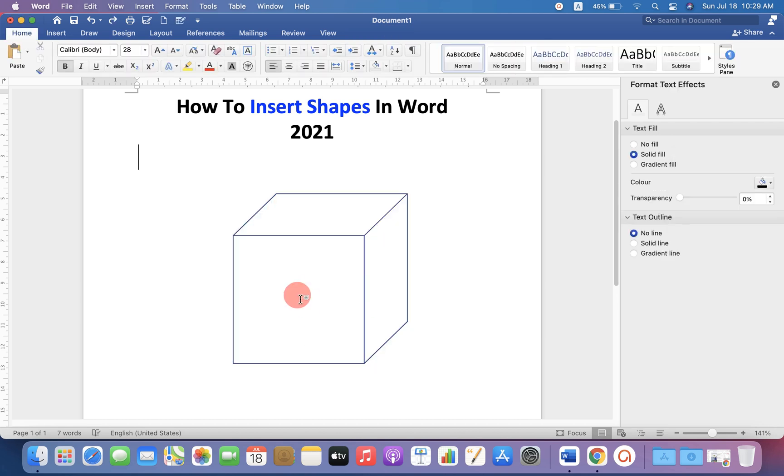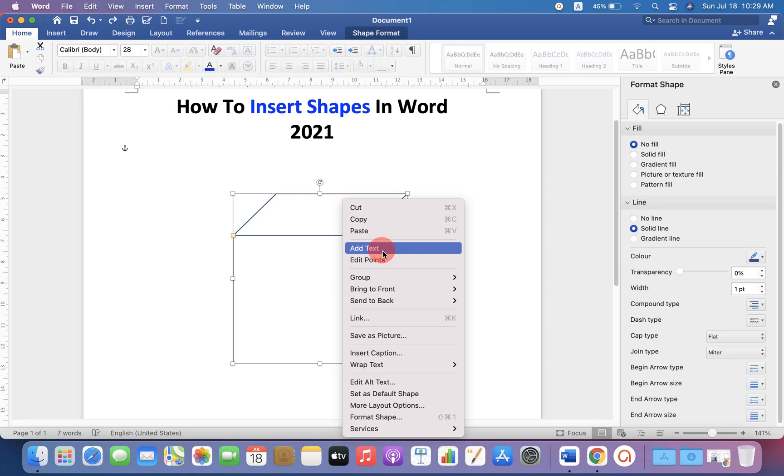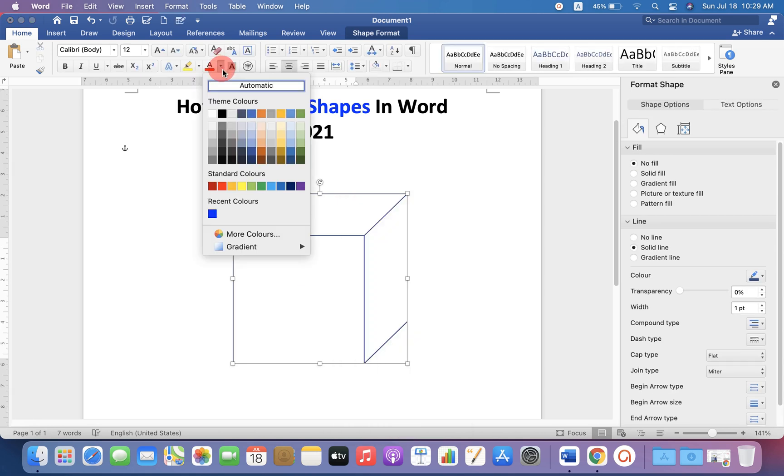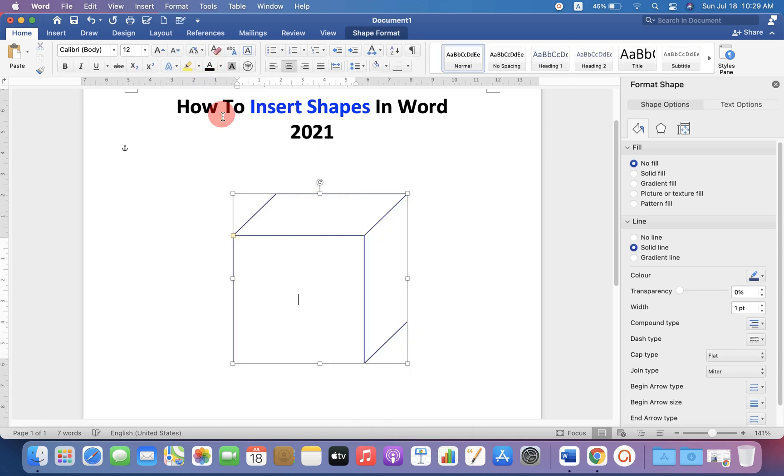And if you want to write inside the shape, then click on the shape and click add text. Select the color black and now you can type inside the shape.